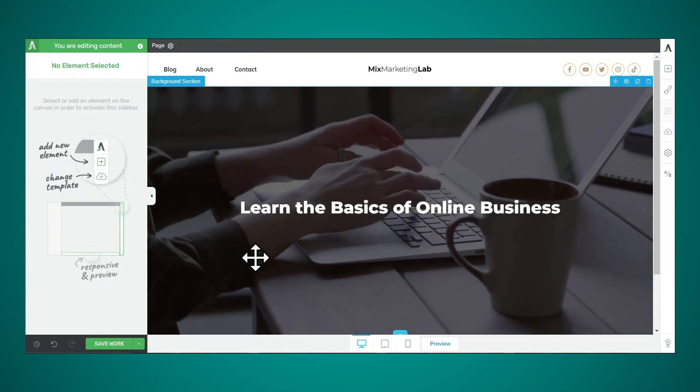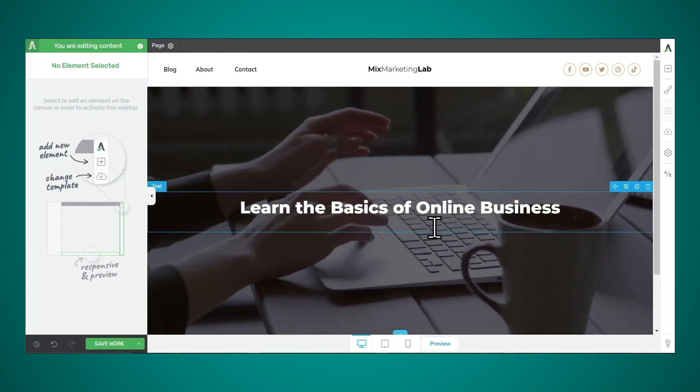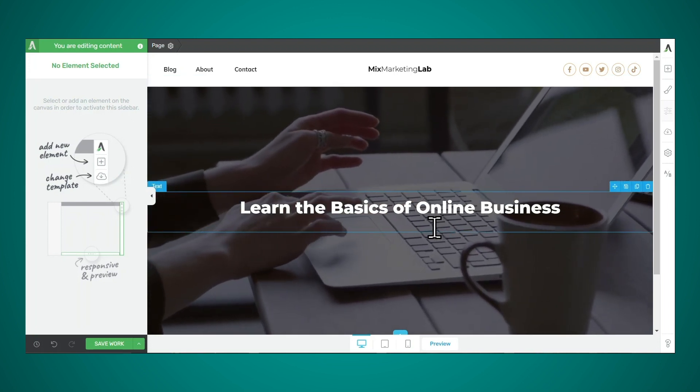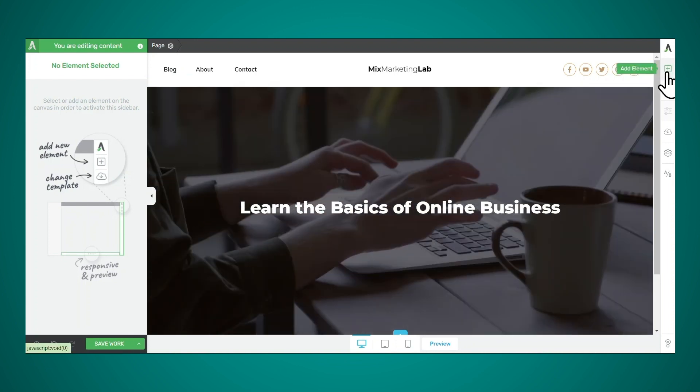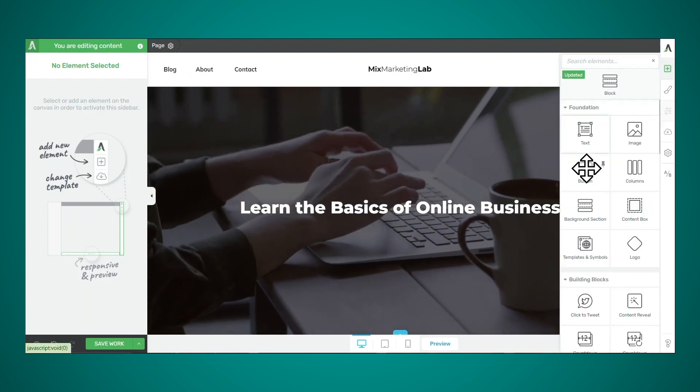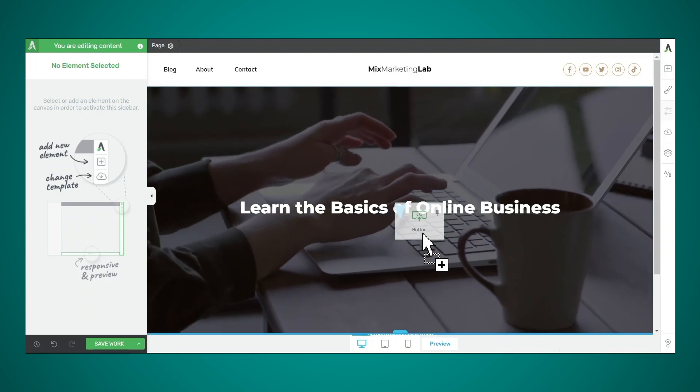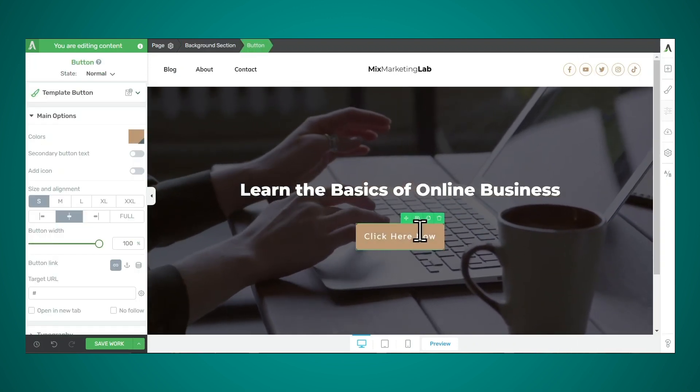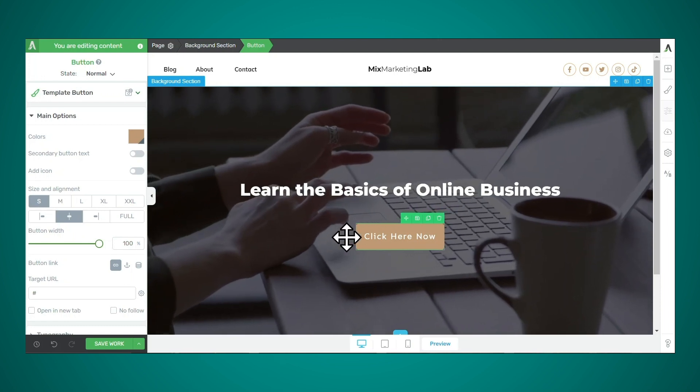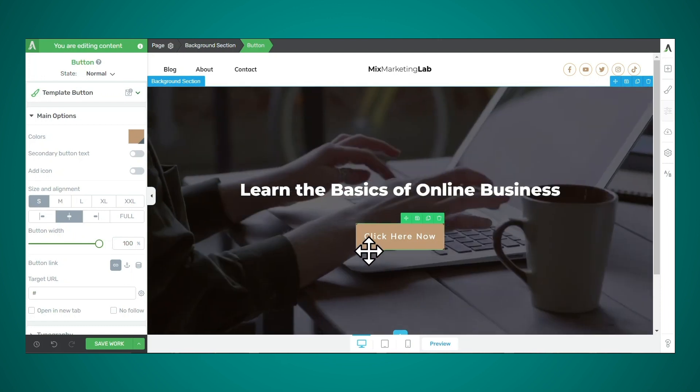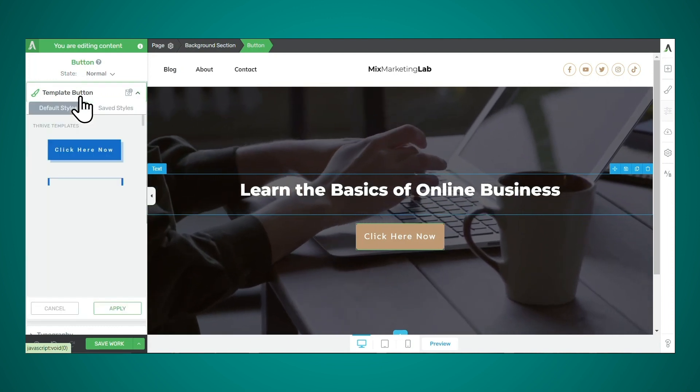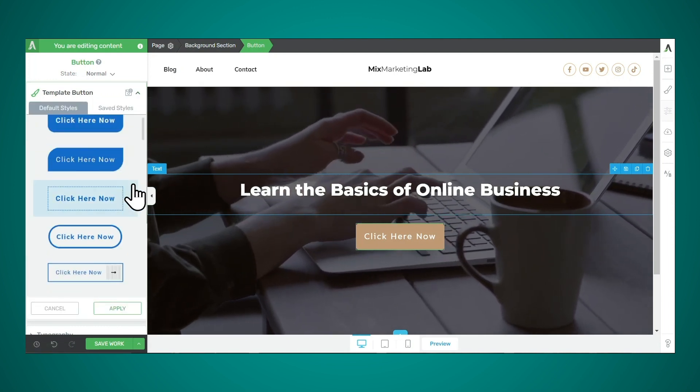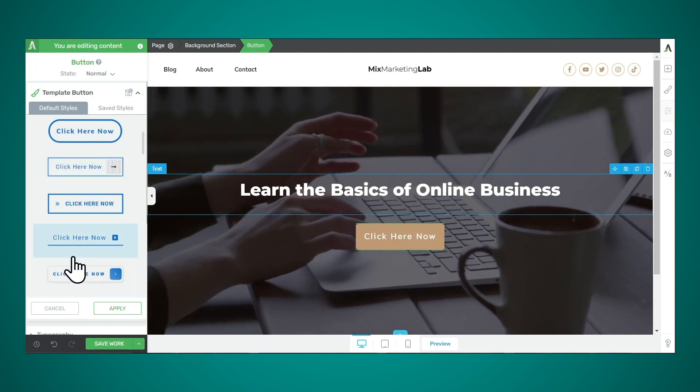Next, if you would like to add a button to this section and turn this message into a call to action, you can easily do that. So let's go to the add element button in the upper right corner, and let's look for the button element, and then you can simply click and drag that into place. Now, this button may not look exactly how you want it. If you would like to change the style of this button easily, then go to template button in the upper left hand corner, and then just choose a new style. I'll choose this one.